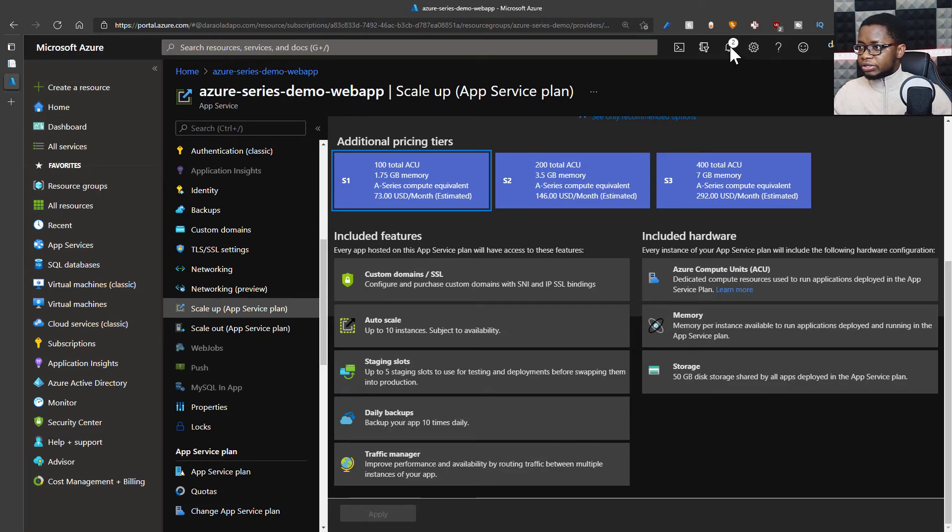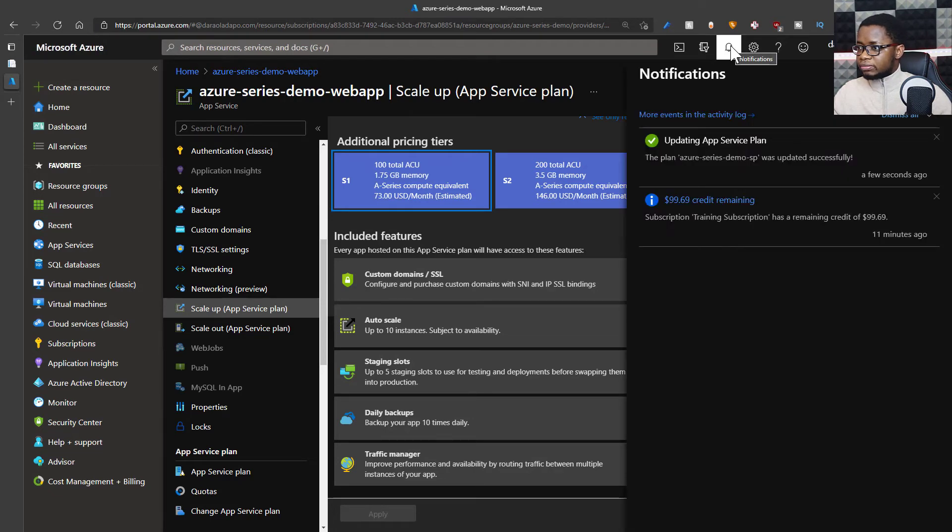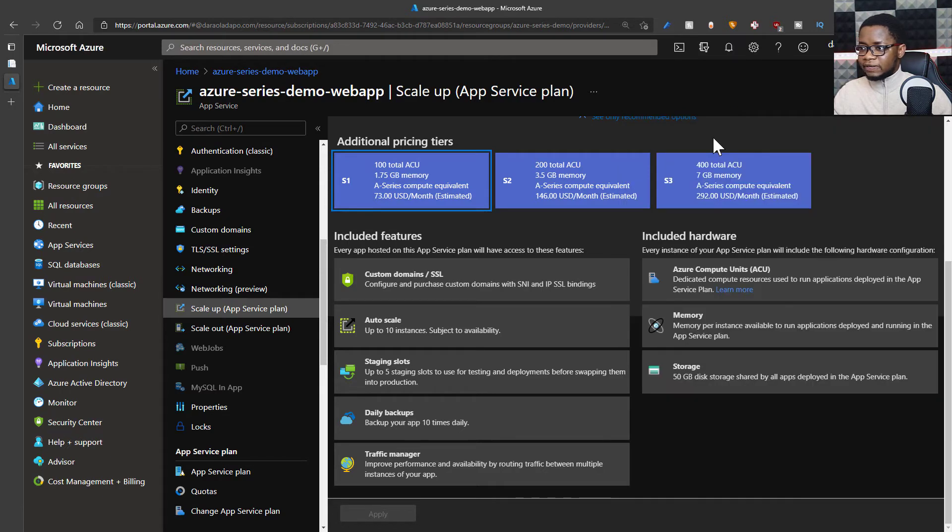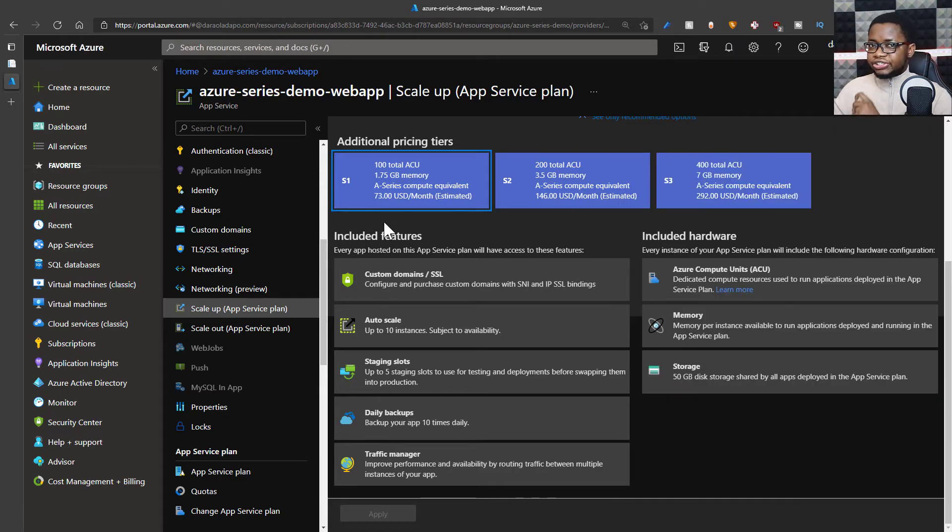Now let's check the progress of our upgrade. And I think we've been upgraded successfully. Now that means I've successfully scaled up. Now let's check out scaling out.